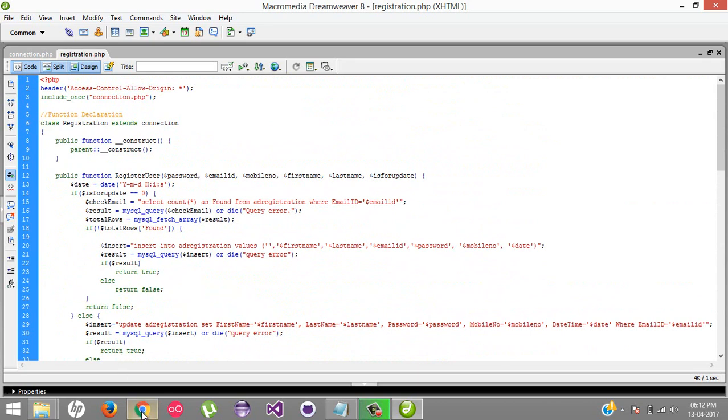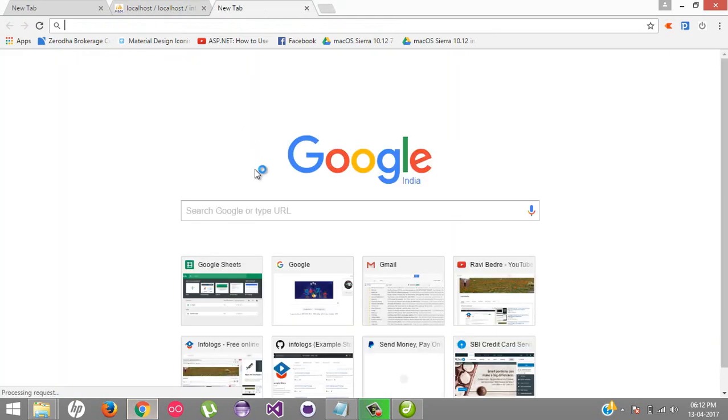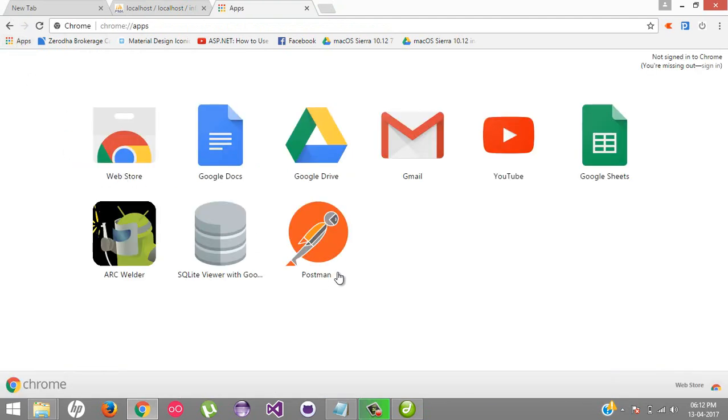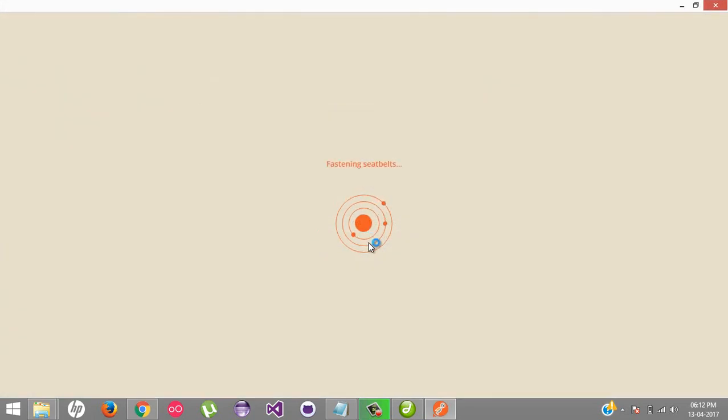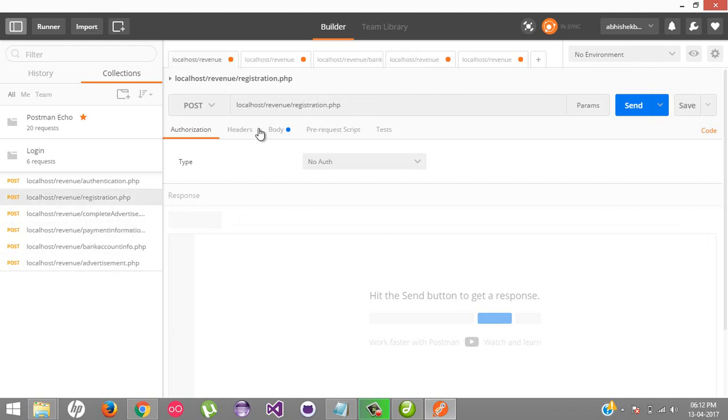Now let's test whether this is working properly or not. For testing, I've added an app called Postman. This is very helpful for testing APIs. Just go to the Chrome add-ons.